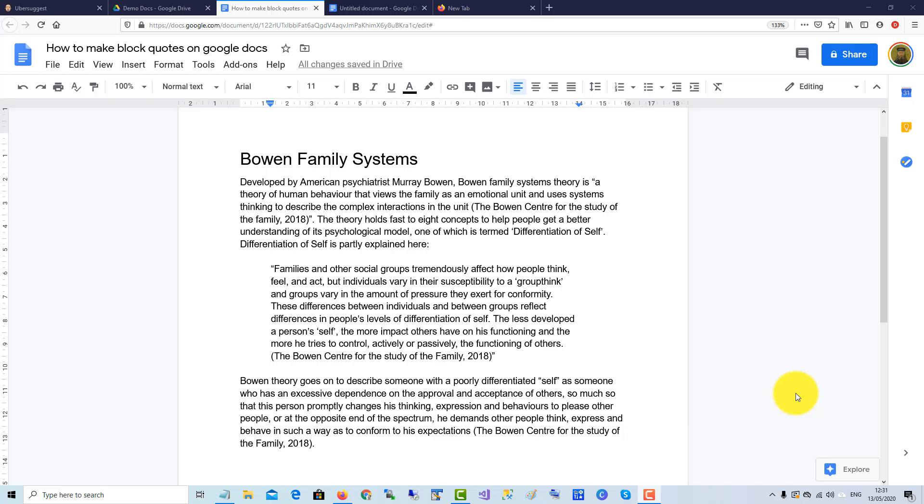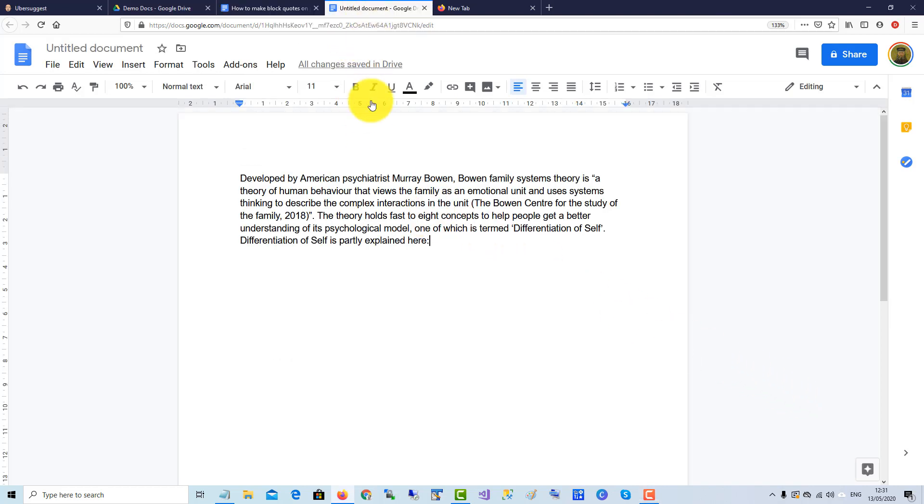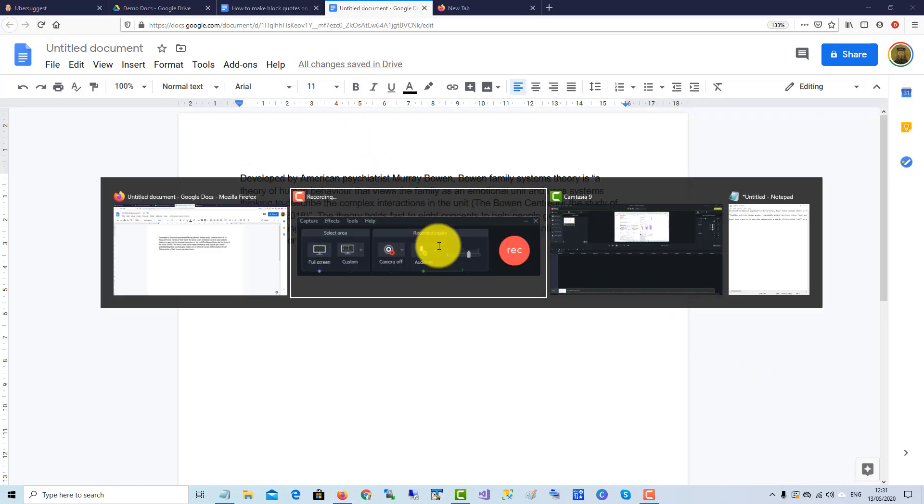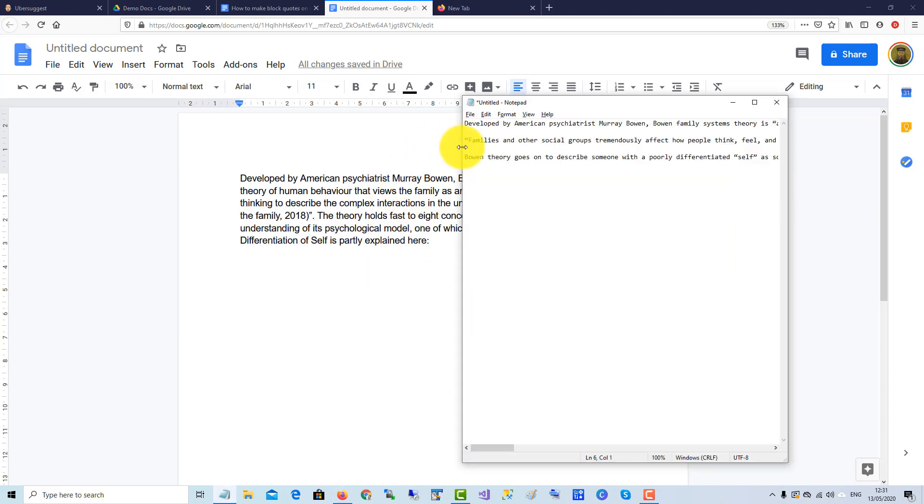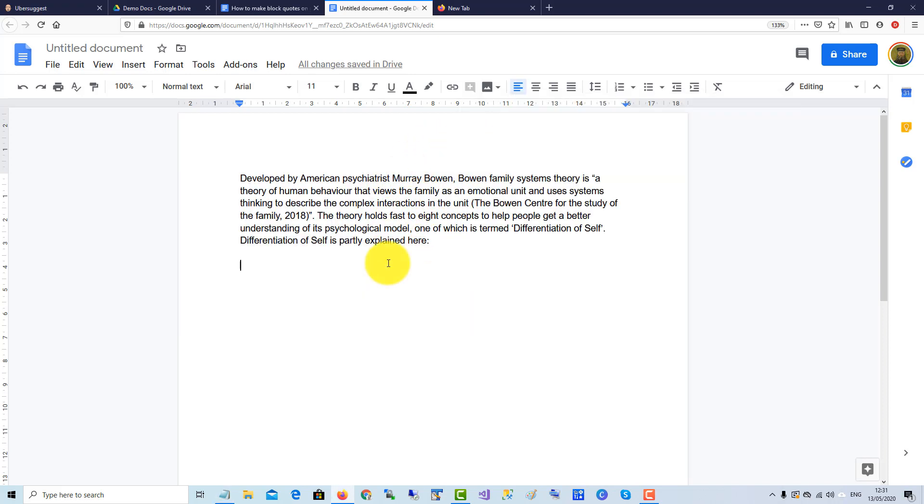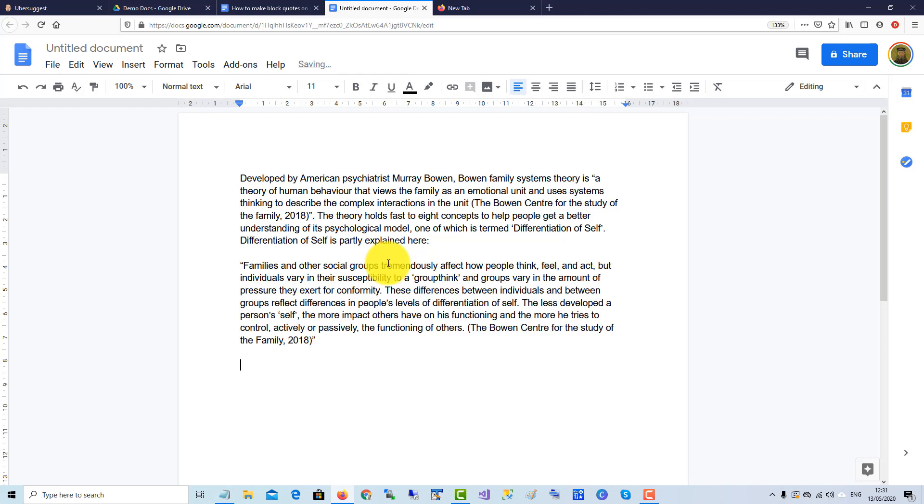To make block quotes in Google Docs, you need to indent the paragraph on both sides. So we'll set up this page again so that's the start and we have the middle paragraph here. I'll copy that in and there you can see it's left aligned to the previous paragraph.